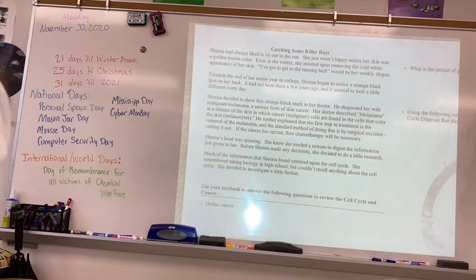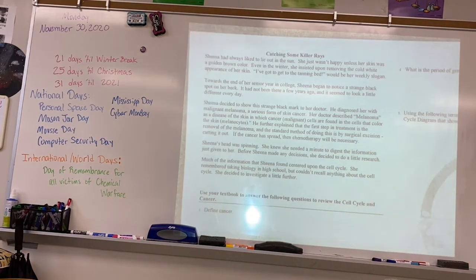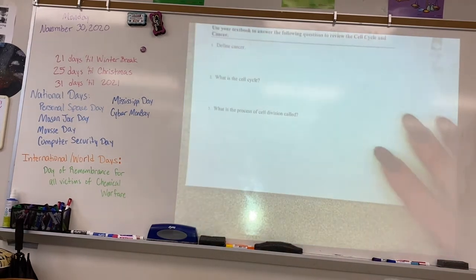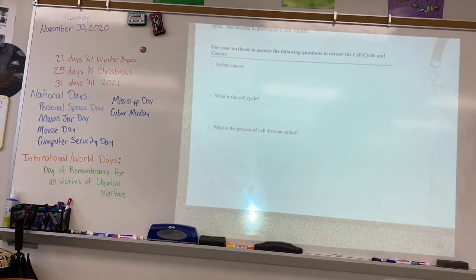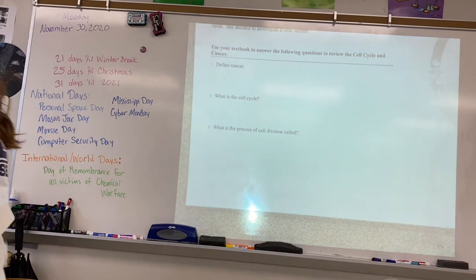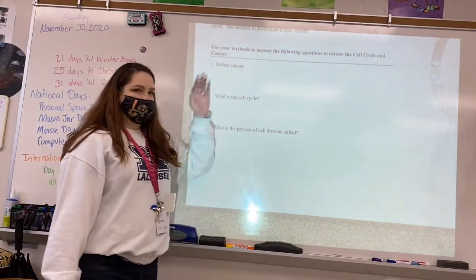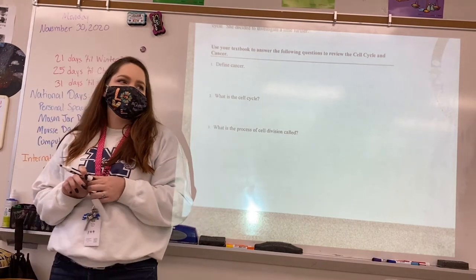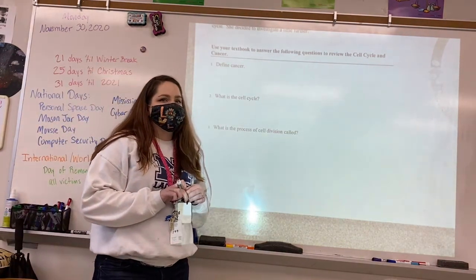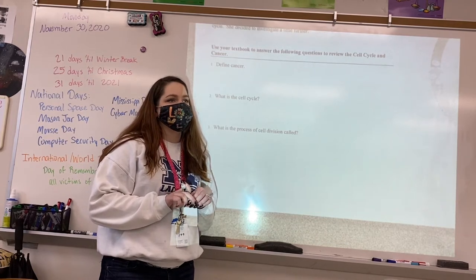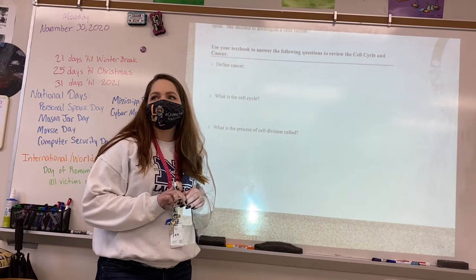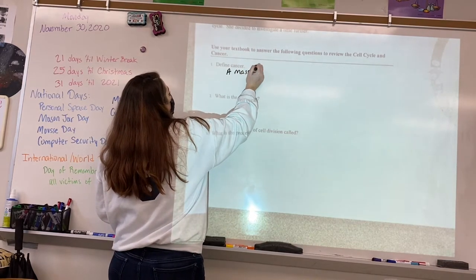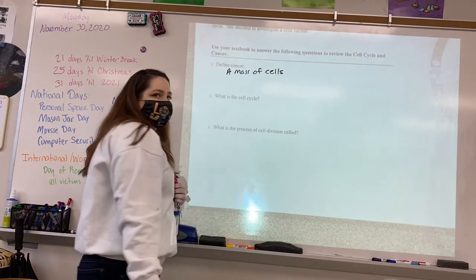So this worksheet has to do with cancer. We have this girl named Sheena, and apparently she has skin cancer. We need to answer questions about cancer. Look at your notes and tell me: what is cancer? What is the definition of cancer? — It is a mass of cells.